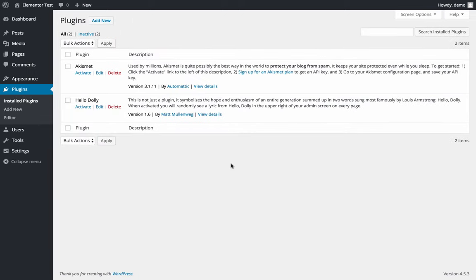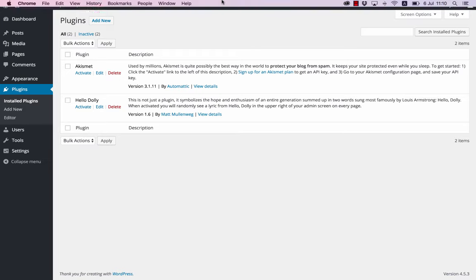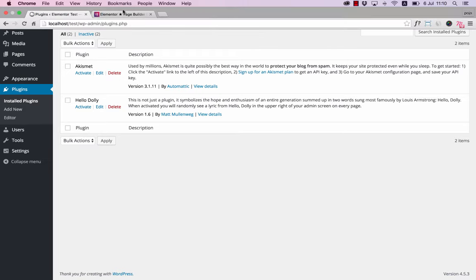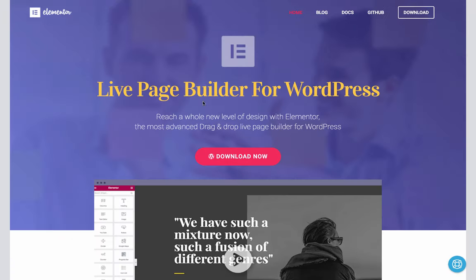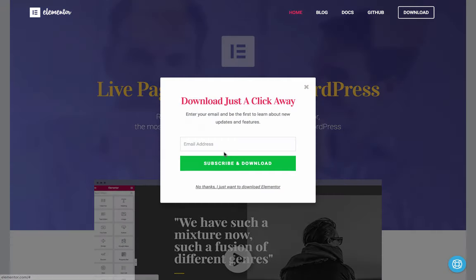Another way we can install Elementor is to go to the Elementor website, Elementor.com, and click on download now.